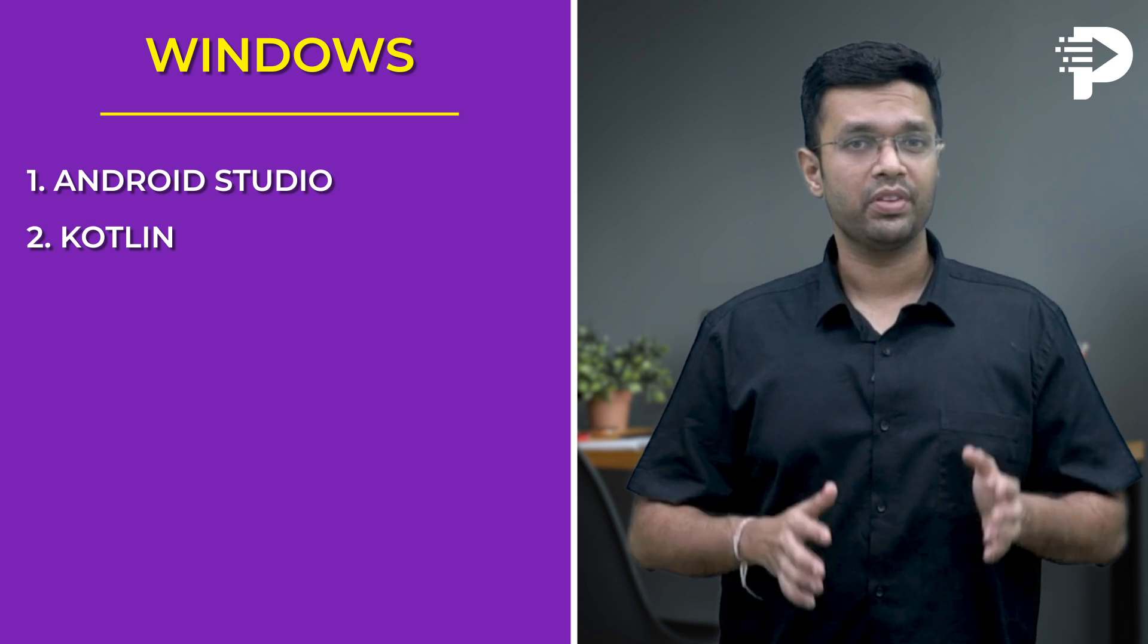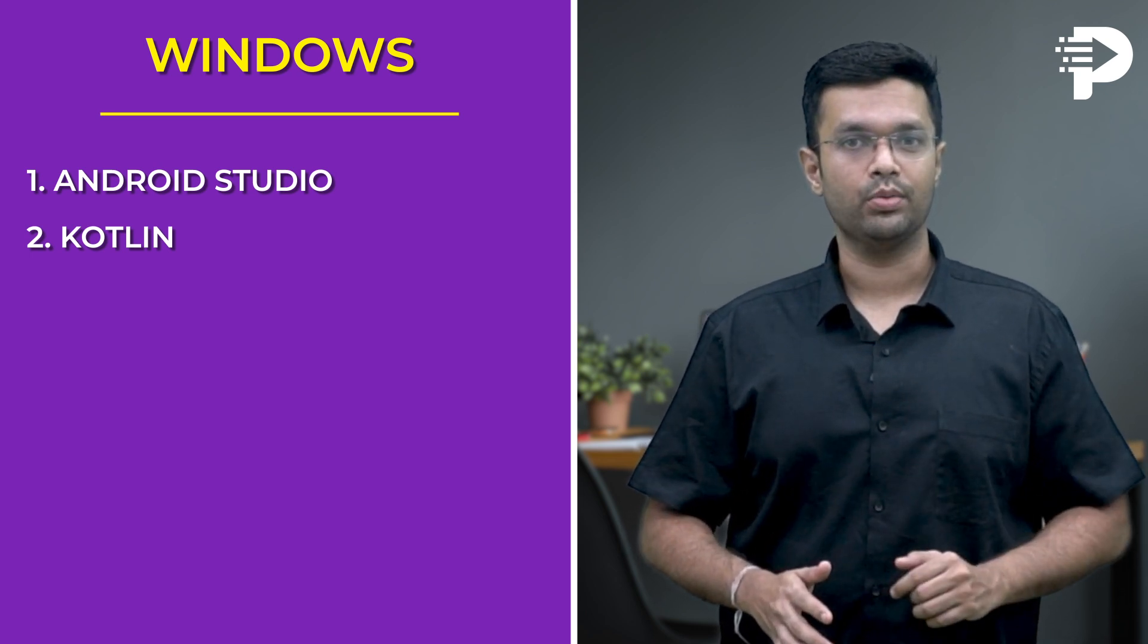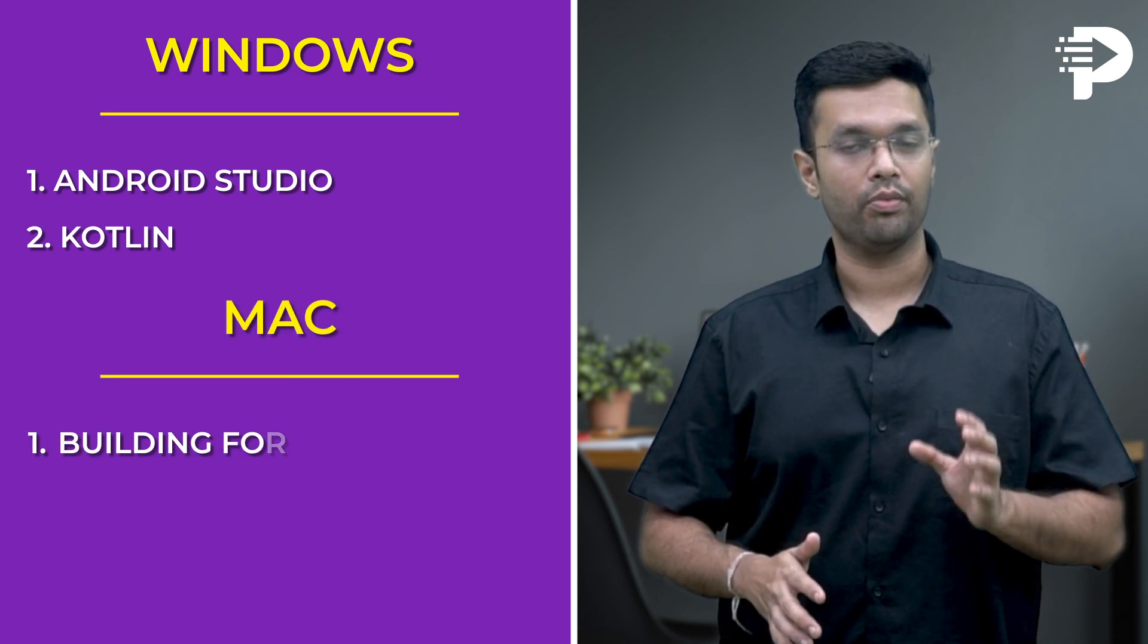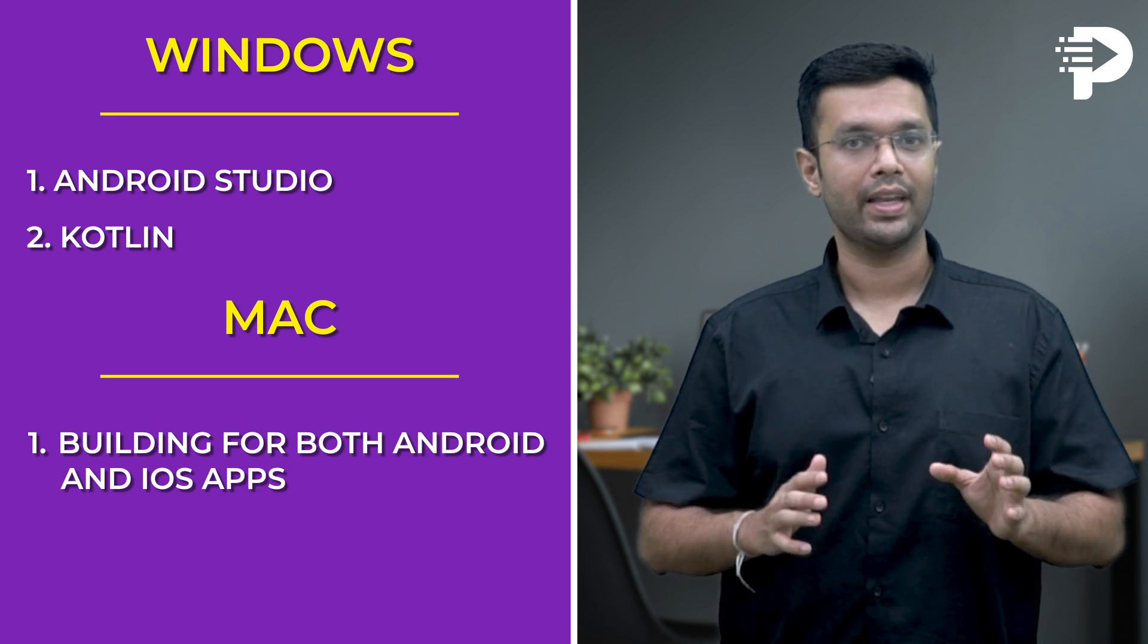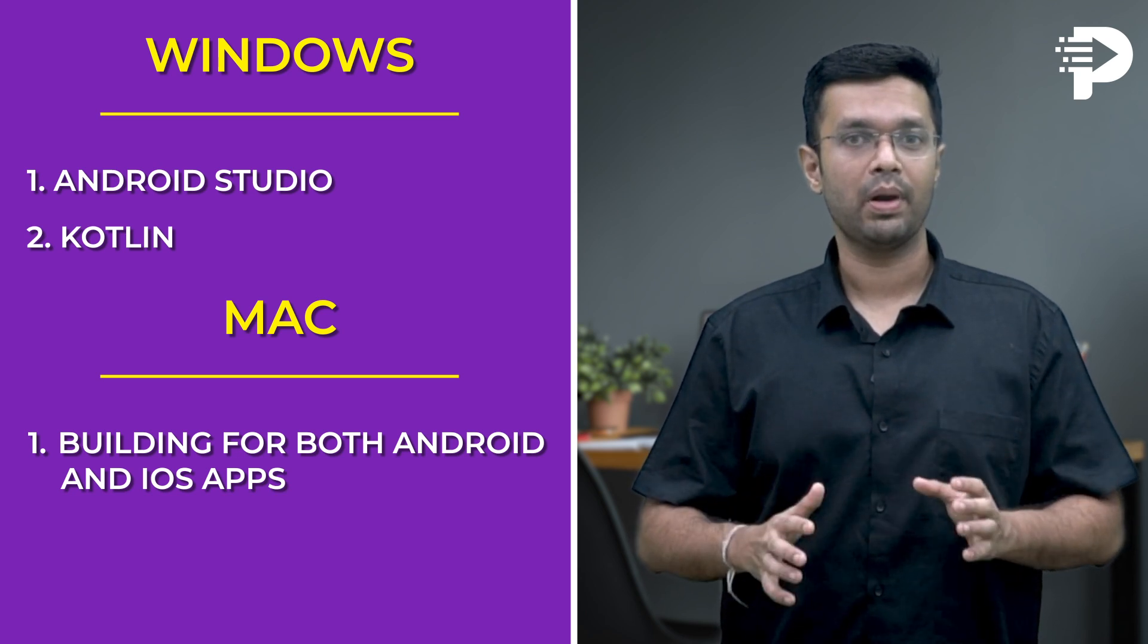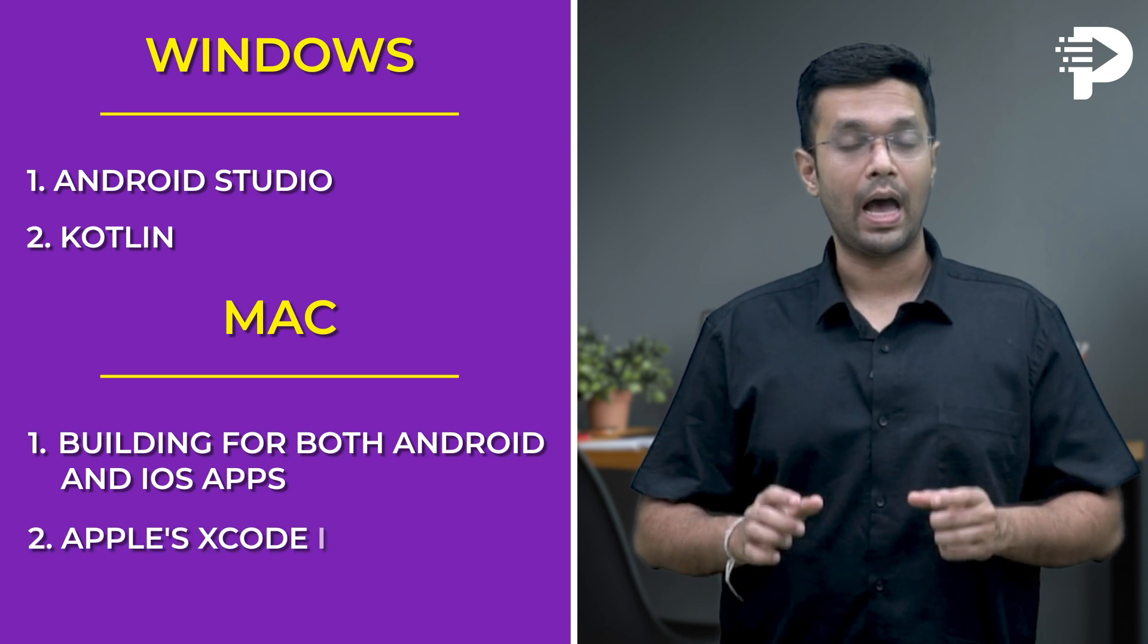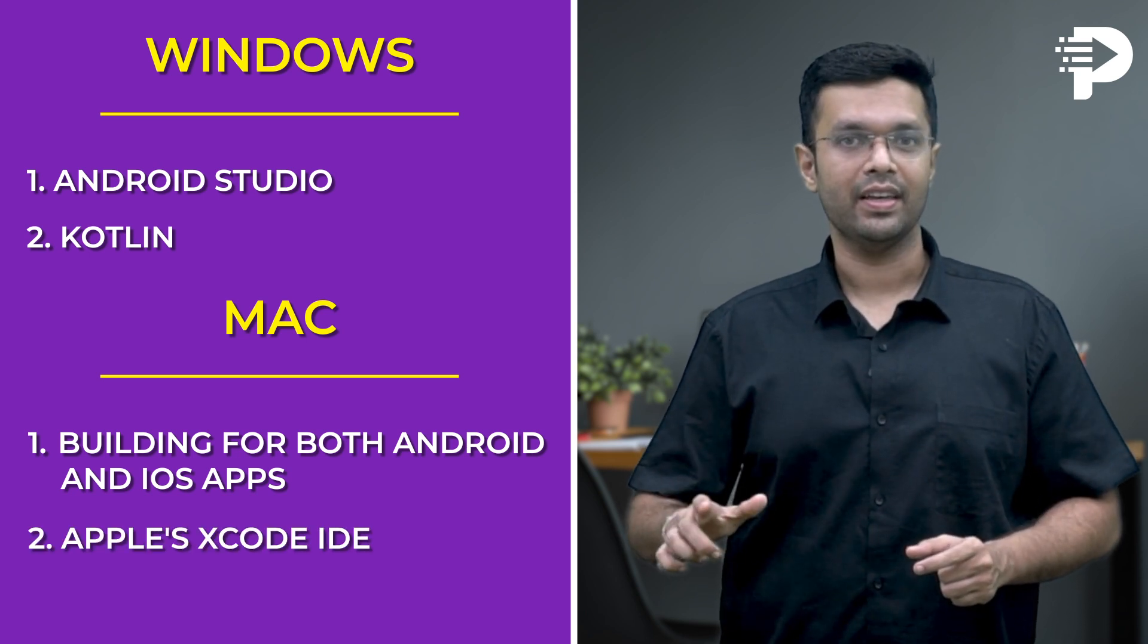These two steps are also applicable to Mac users. Mac users have the advantage of building for both Android and iOS apps with Kotlin Multiplatform Mobile. However, developing for iOS requires Apple's Xcode IDE. You can download and install it from the Mac app store.